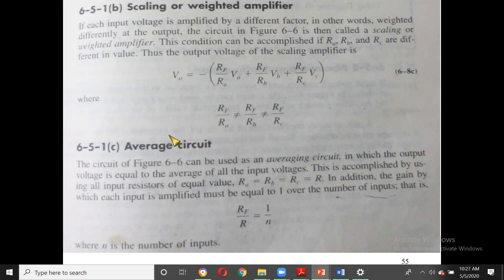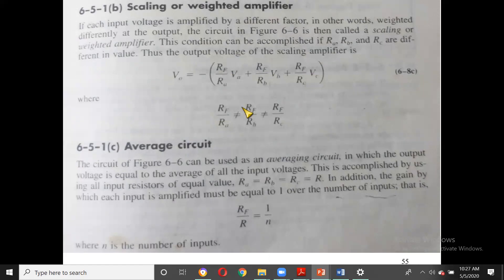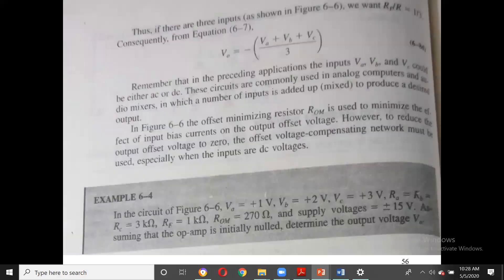The same circuit can also be used for averaging by setting RF/R = 1/n, where n is the number of inputs. With three inputs, set RF/RA = RF/RB = RF/RC = 1/3, and we get V0 = −(VA + VB + VC)/3 — an inverting averaging amplifier.